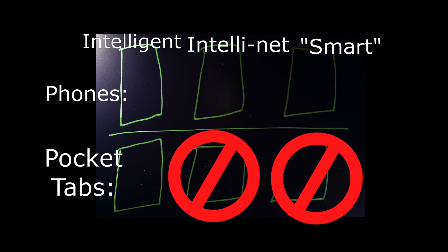However, the IntelliNet pocket tab would, by definition, have no Wi-Fi, cellular, or Bluetooth. This would also mean that it would only need the app brain. Such a device might have a market. So there you have it.